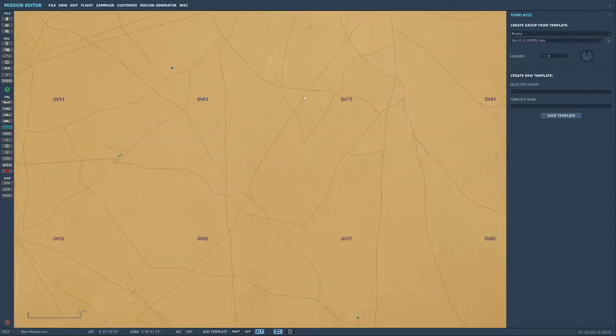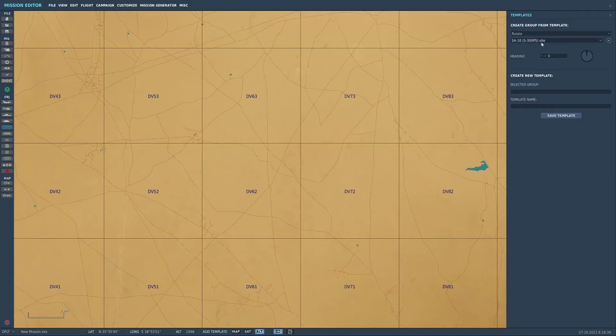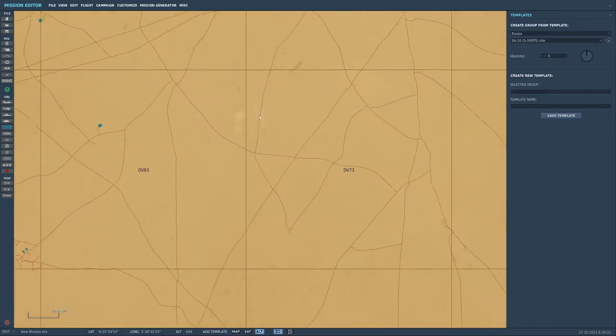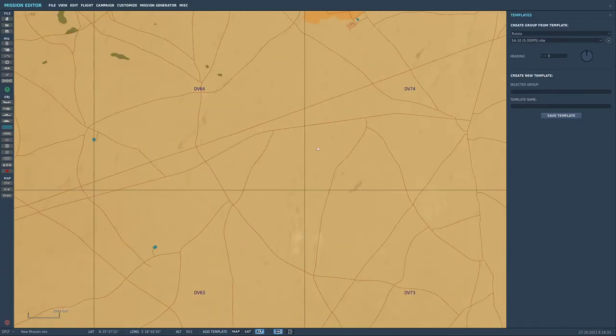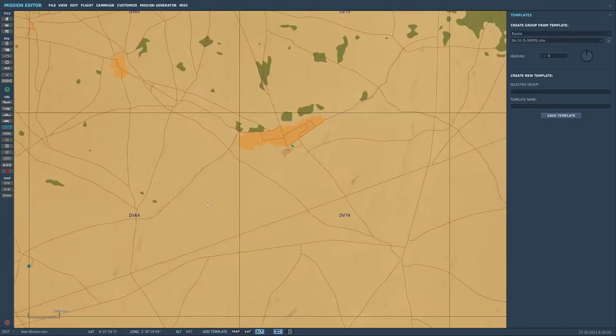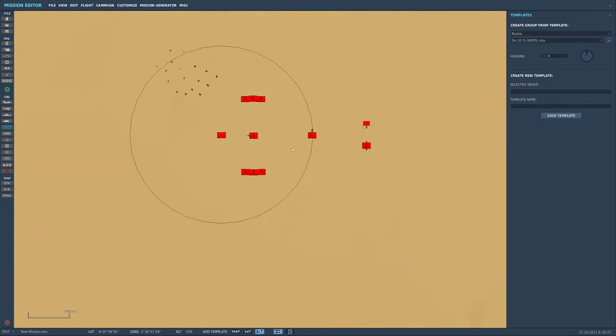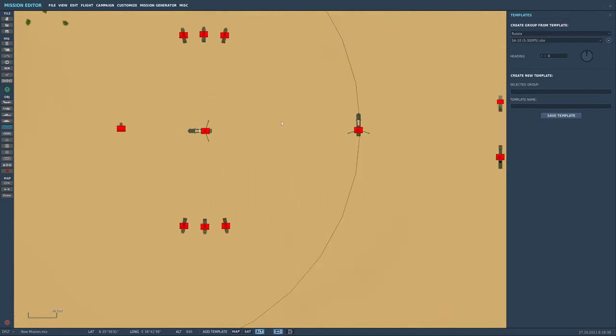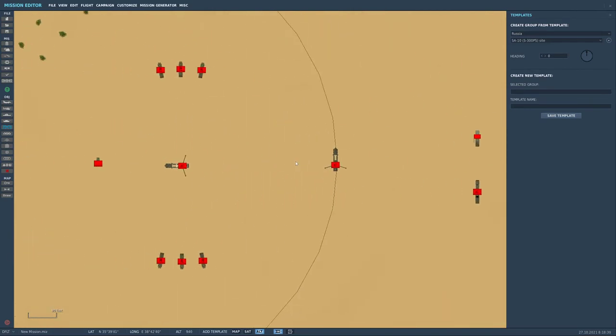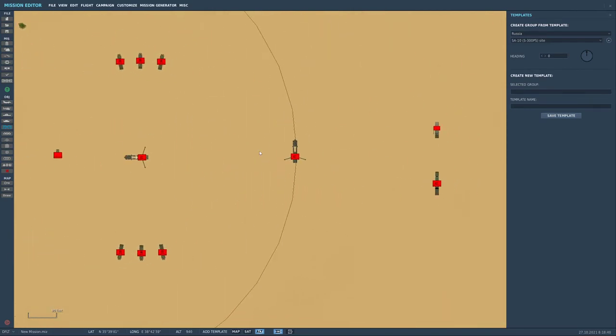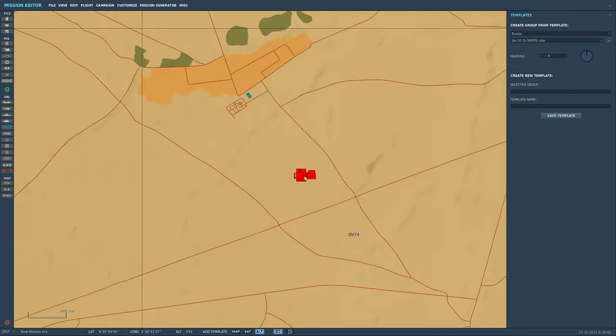So for example, let's go Russia and we can do an SA-10 or an S-300PS site. We can go and plonk that down and then suddenly we have like a site of SA-10s in kind of like a standard configuration.